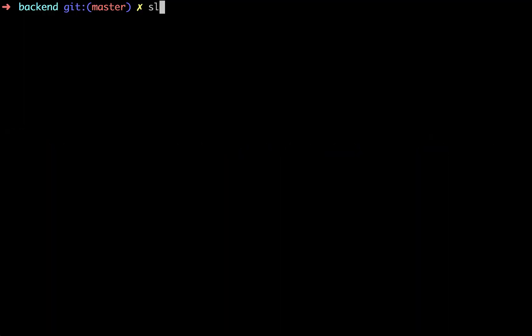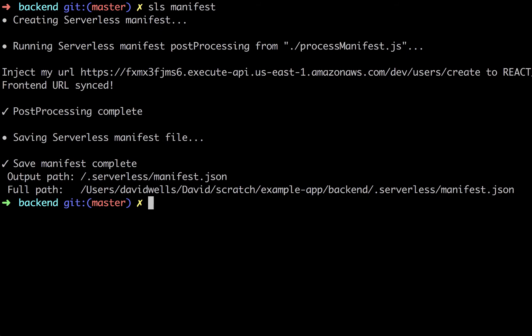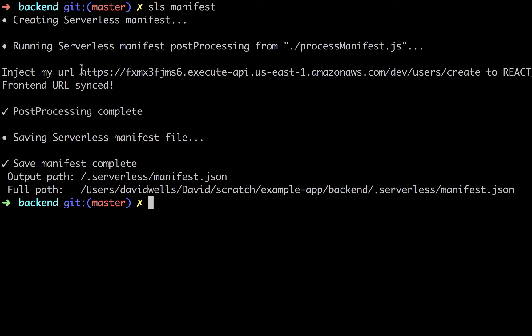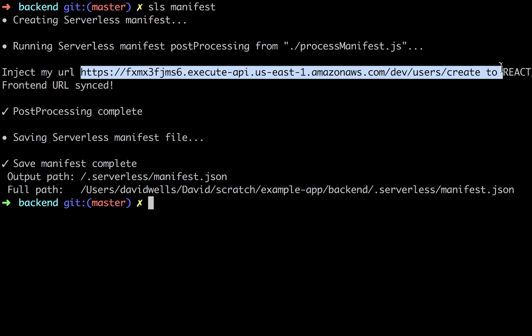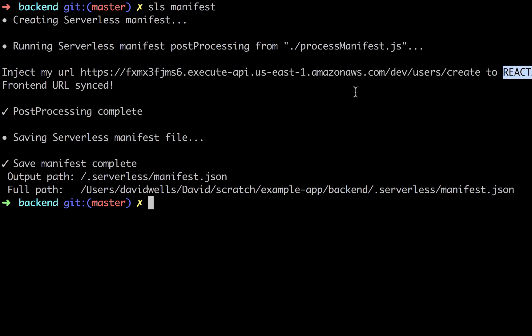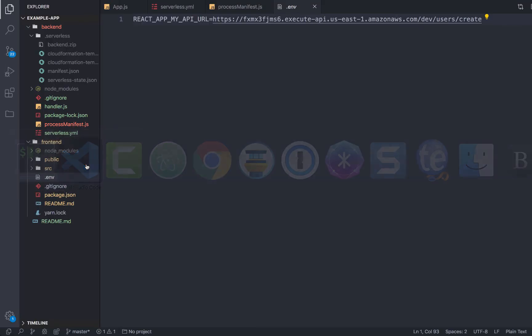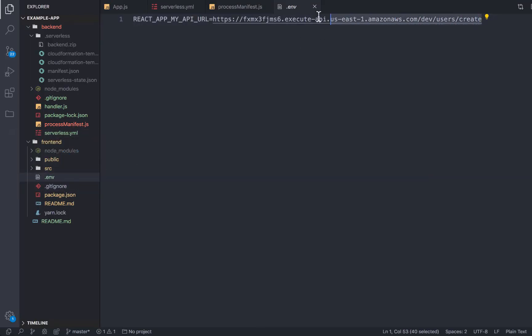So let's go ahead and run this. So back in my terminal, in the serverless backend folder, I can run sls manifest that will regenerate the manifest with the latest fresh data from the remote API Gateway. It will also run through our post processing step. So you can see here that, hey, here's my URL that I found and it's injecting it to that environment variable. If we go look, we can see, hey, there's our new environment variable.